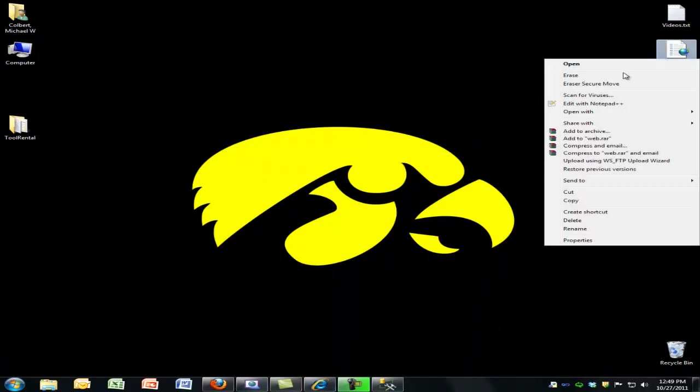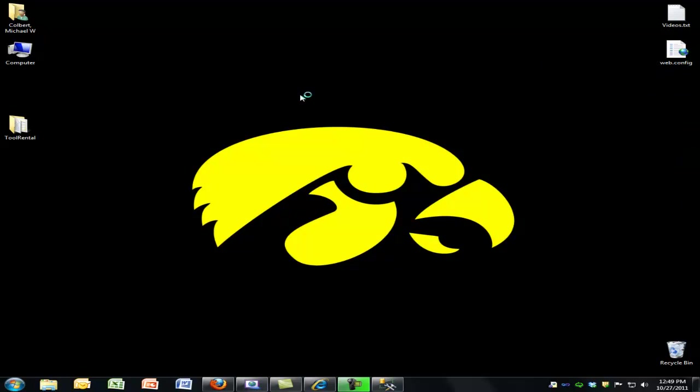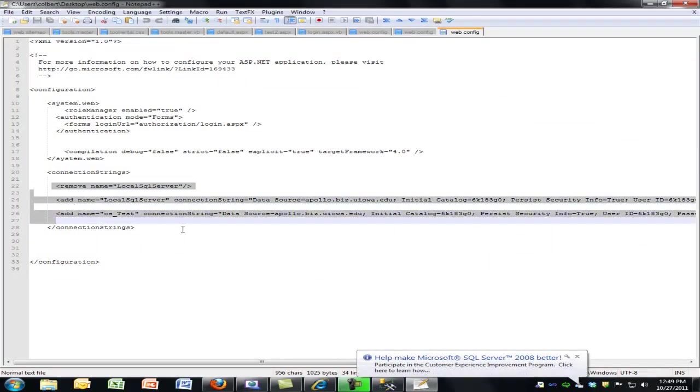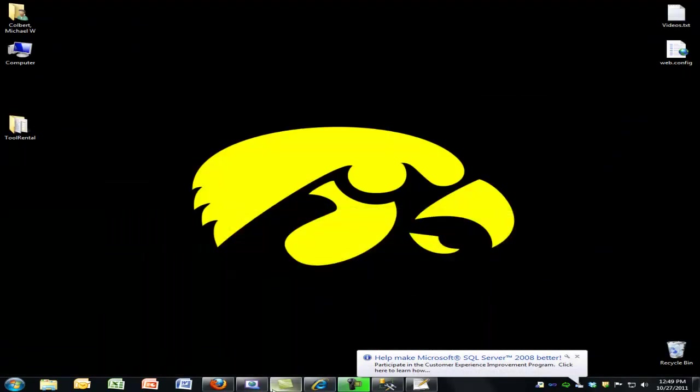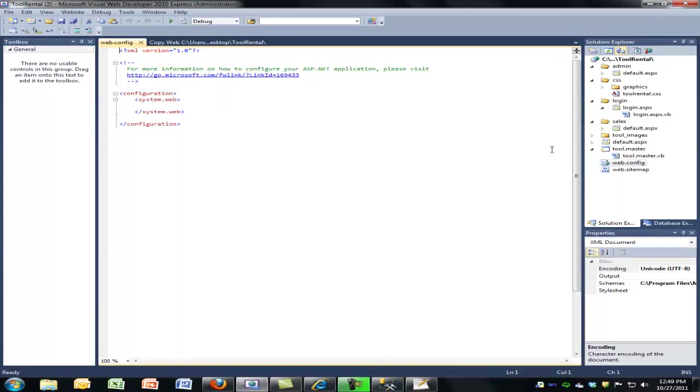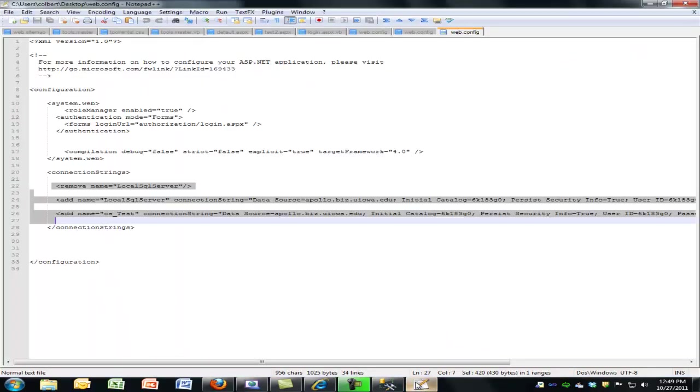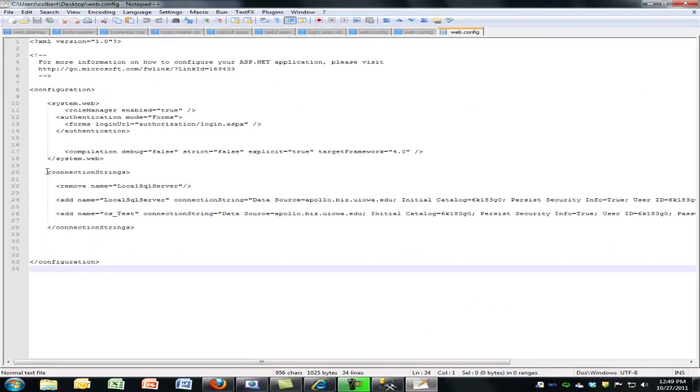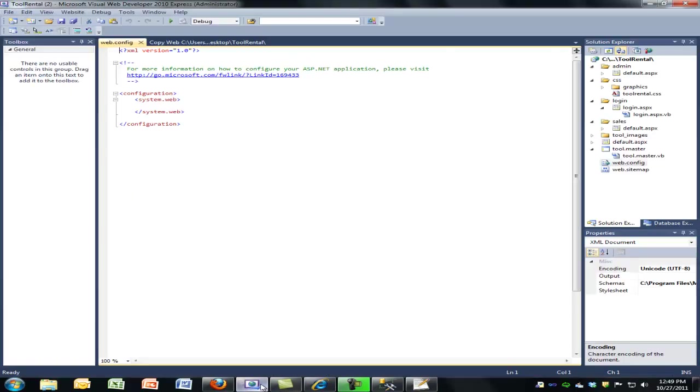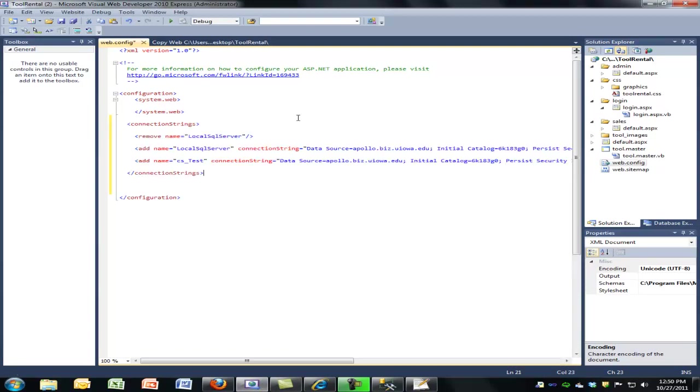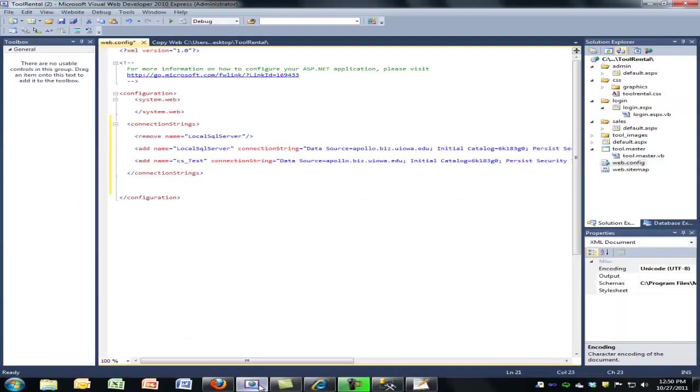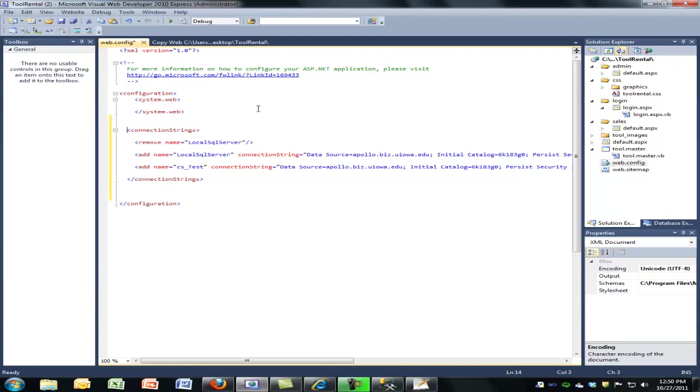So I'm going to do some cutting and pasting, and I'll explain the different commands here. I'm going to get into webconfig. And in webconfig, outside of system web, I'm going to put the connection strings. So if you look, I'm outside of system web, but I'm inside of the configuration. And so I'm going to add the connection strings.